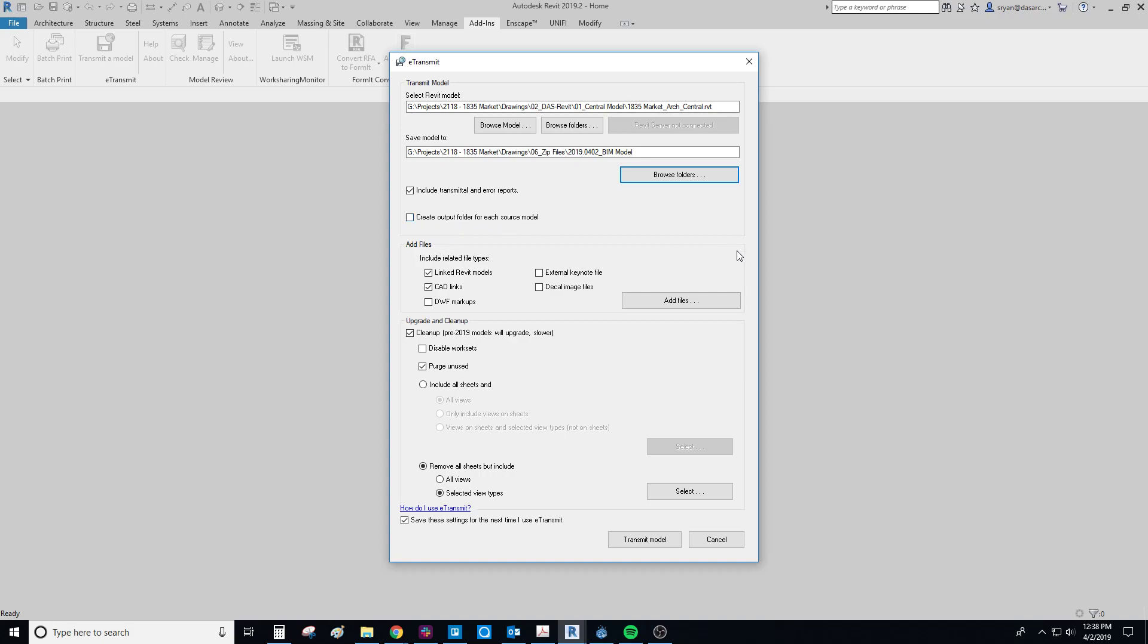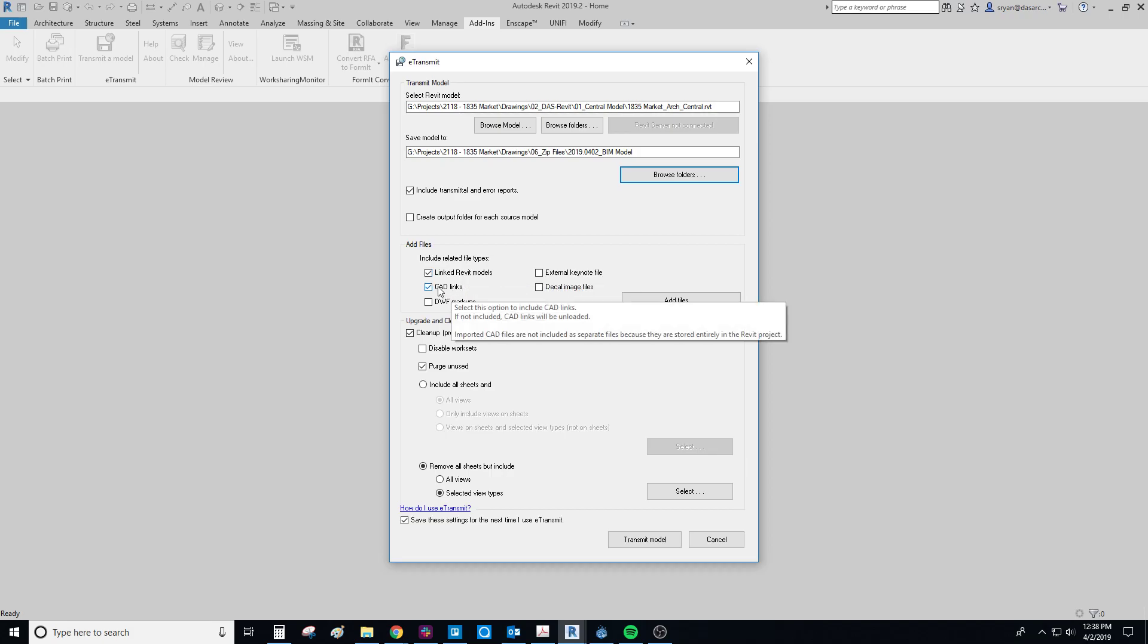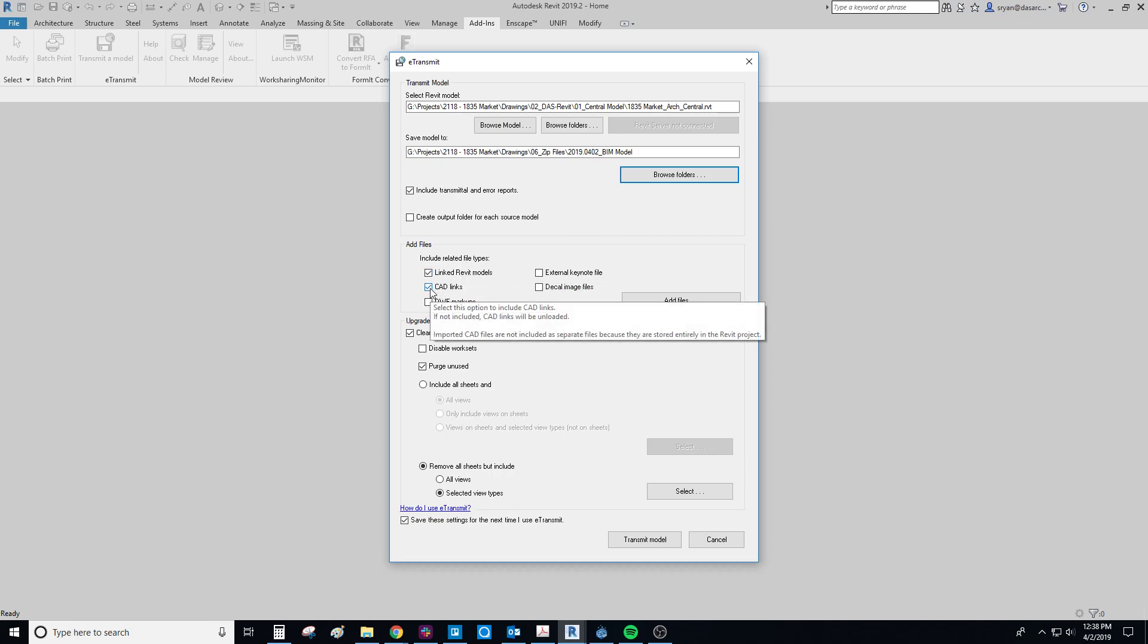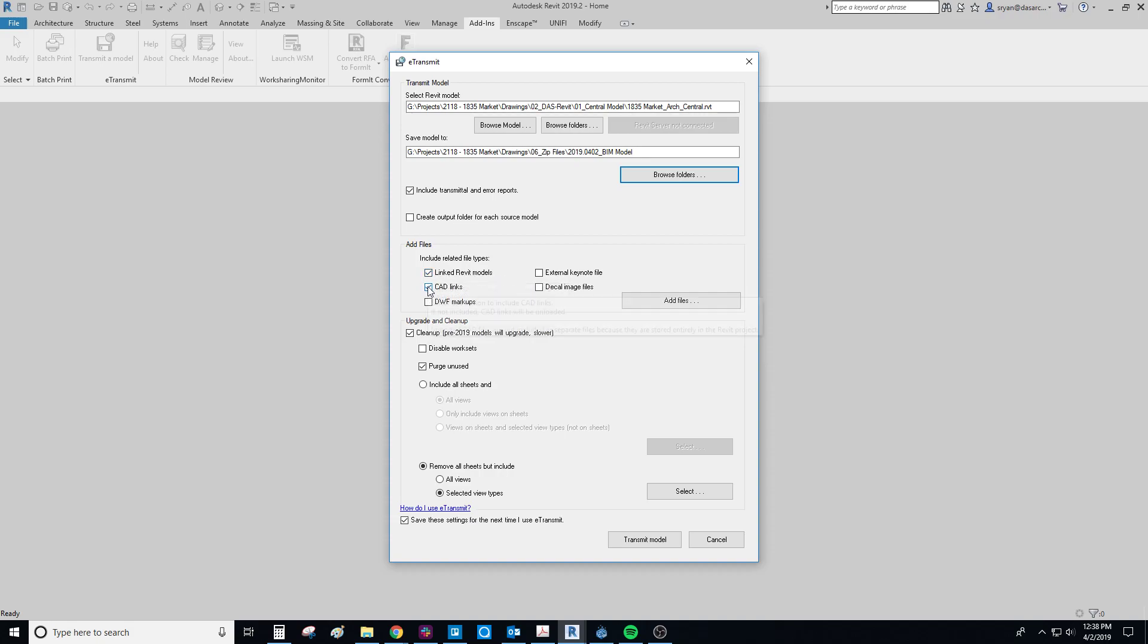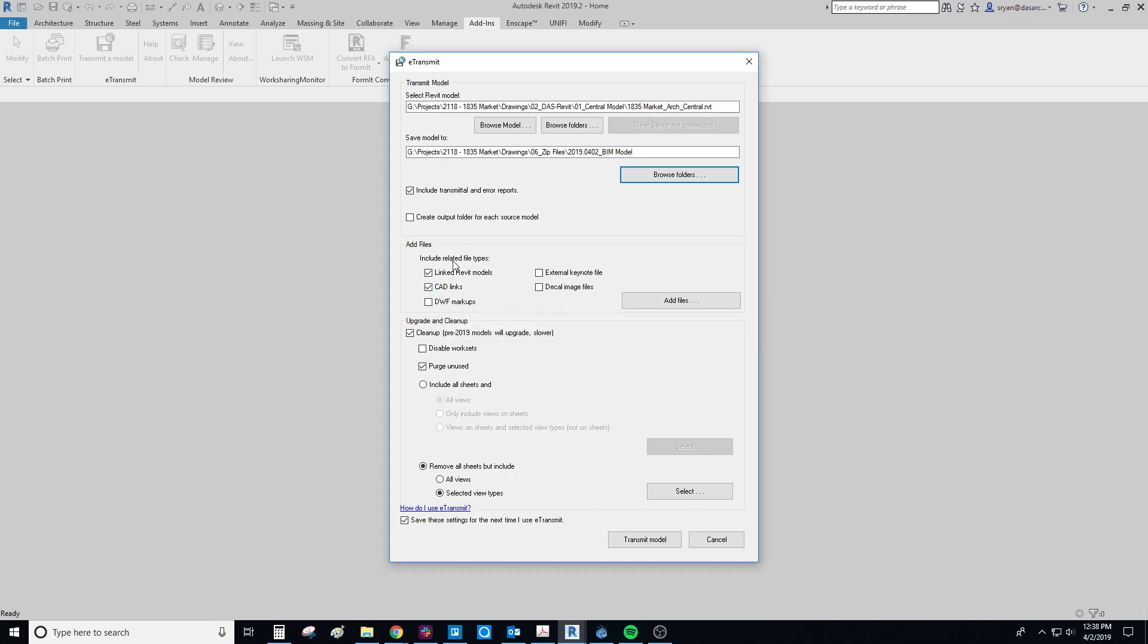The next thing is this add files. You can include CAD links and Revit models if you'd like. I generally don't include these and just let the consultants link them manually. If you're e-transmitting in order to create a backup of your model and save it in the archive, it's probably a good idea to keep them checked. I'm going to check now just so we can see what happens, but again normally I keep them off if you're sending it to a consultant.